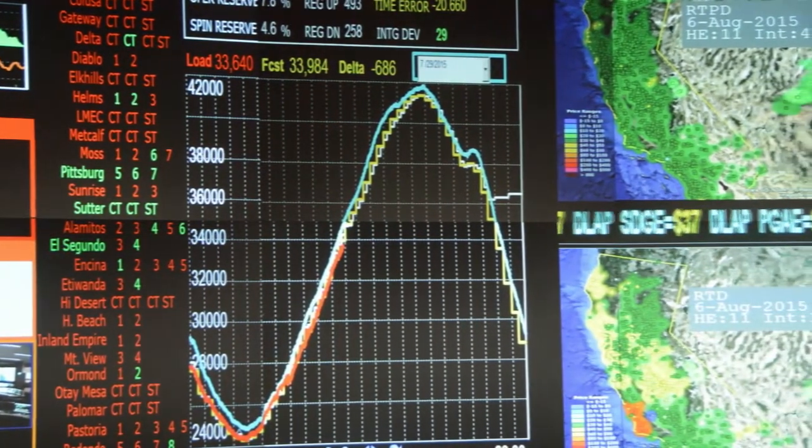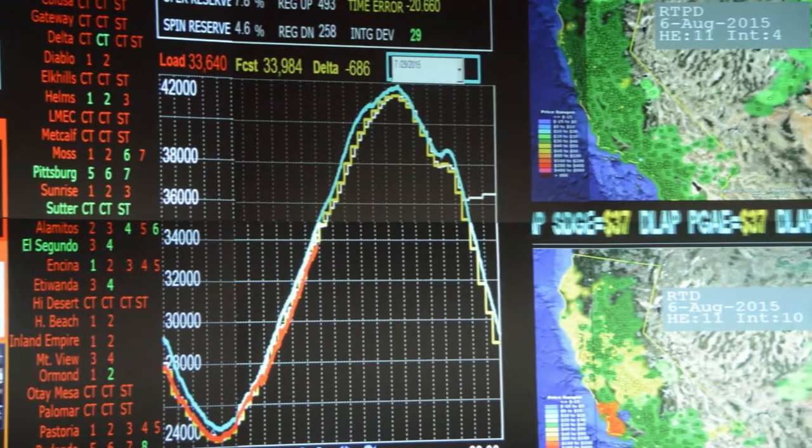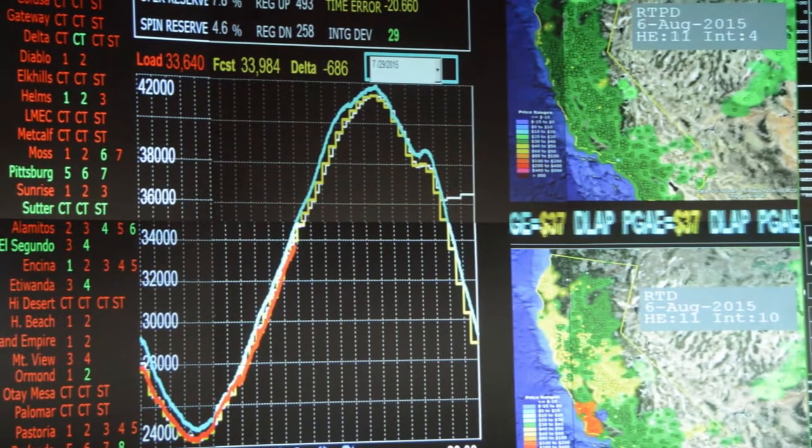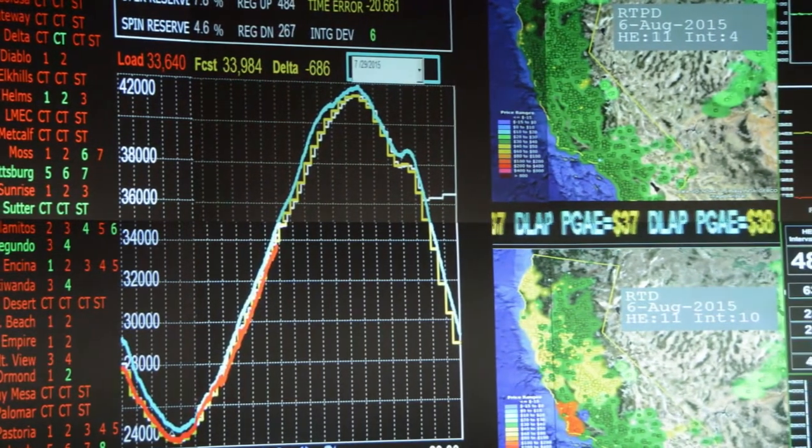So the interchange dispatcher is really controlling all the ties. The generation dispatcher is making sure the generation is all balanced with the load. And the transmission system ties all that together — it's how the generation gets to remote load locations.